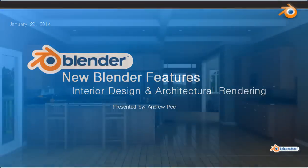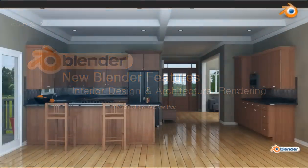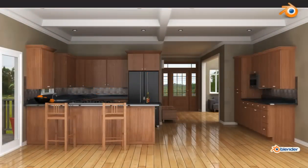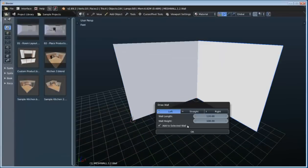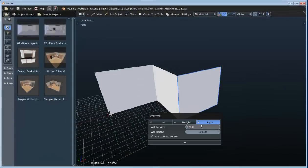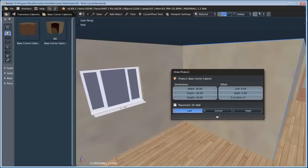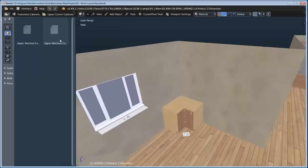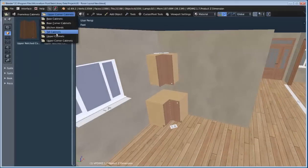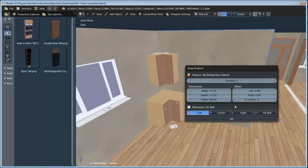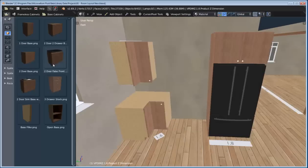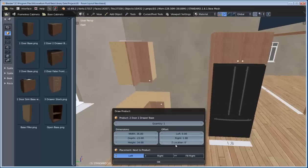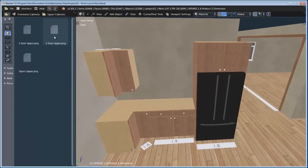Here is the finished result of what we're going to be creating in this video. To create this room, we're going to start out by drawing the walls and coming up with the initial room layout. Then we're going to use the drag-and-drop tools to add groups, objects, and materials into the scene. You'll see how the entire room layout process has been simplified and streamlined.